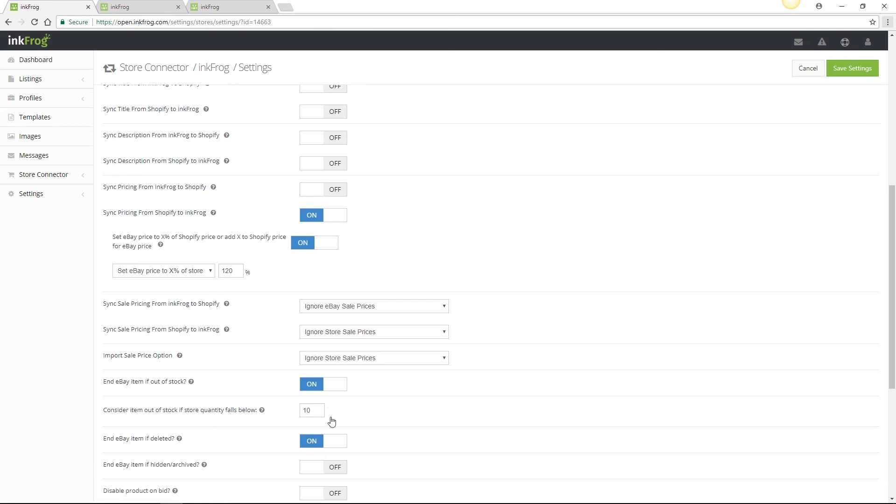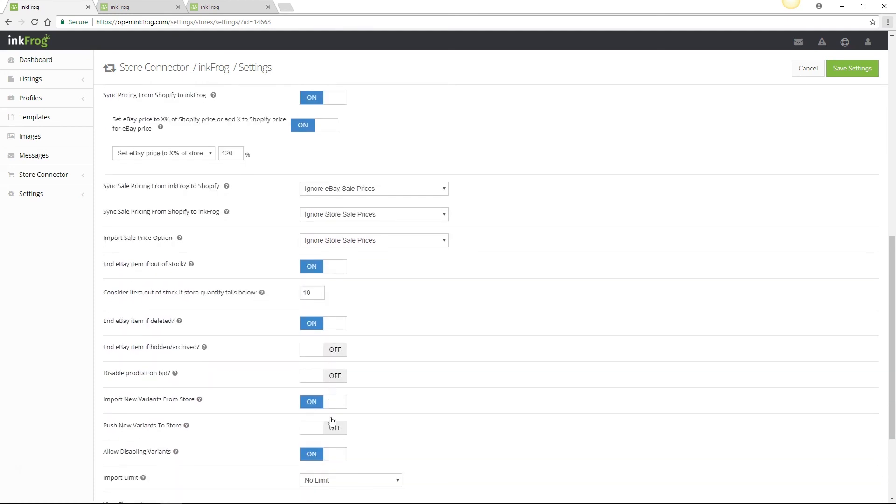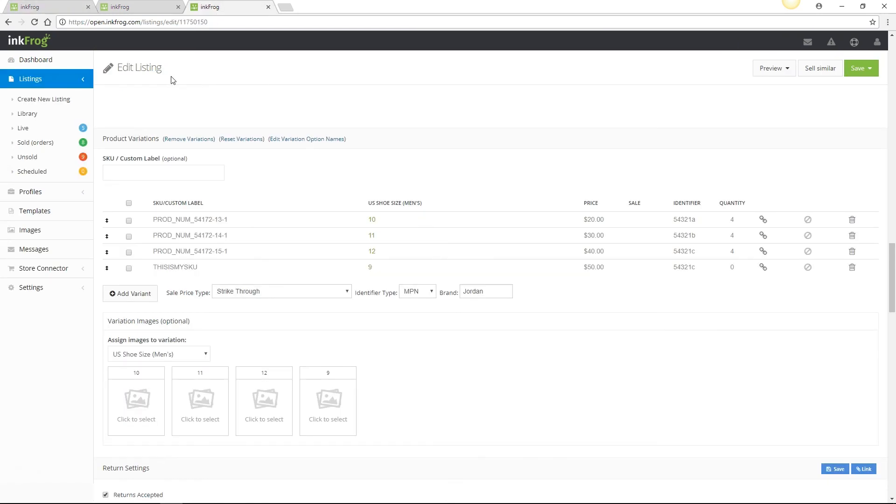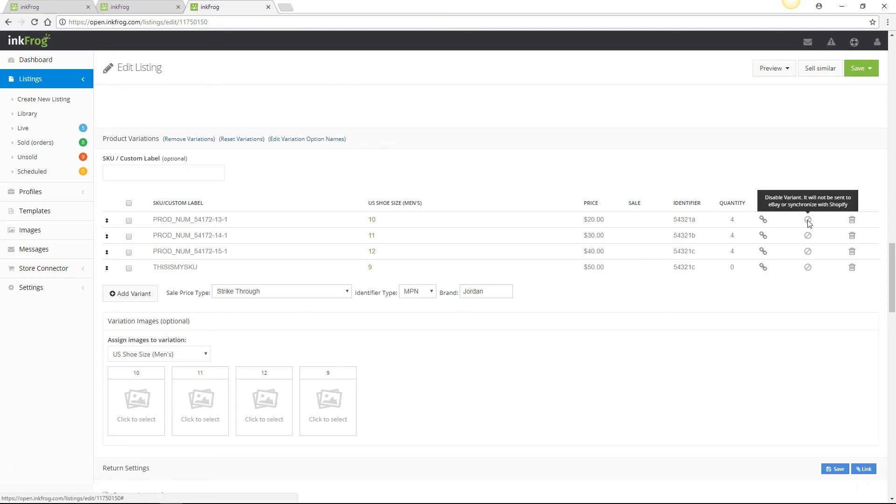Import new variants will import any new variants added to a Shopify product to an eBay listing that already contains other variants. And push new variants to store will do the exact opposite and will push new variants added at eBay or within InkFrog to your store product. If there are variants of a product on Shopify that you do not wish to share with eBay, enable allow disabling variants and in the edit listing page within InkFrog, you're able to disable specific variants of a product if the listing is not yet live on eBay.